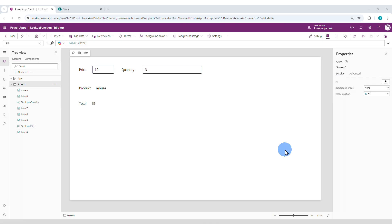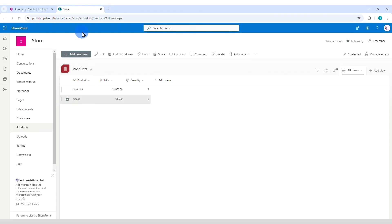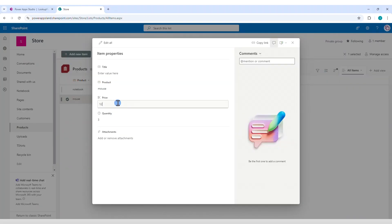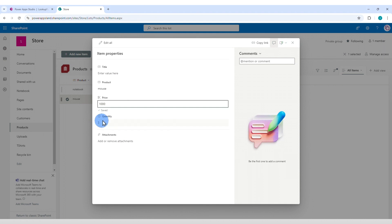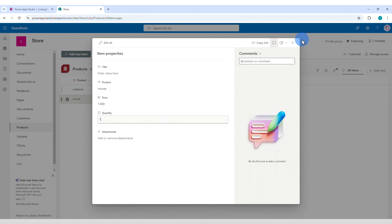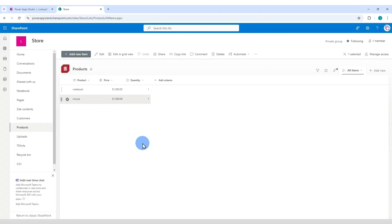Now let's think about one last situation. What happens if there is more than one record in your data source that matches the condition of your lookup function? Which record will be retrieved? Let's do that test. Let's go to the SharePoint list. Let's change the price of the mouse to also 1000 and the quantity also to 1. That's a pretty expensive mouse.